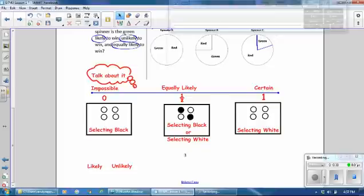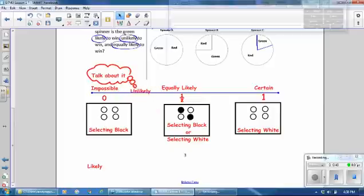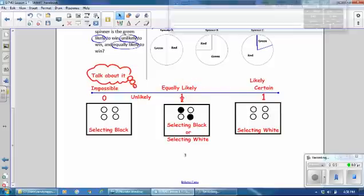In between those, we have something that is unlikely to happen — it could happen, but maybe not — and that falls somewhere between impossible and equally likely. An event that is likely to occur is more than equally likely but not certain, so it falls between equally likely and certain — more than half likely, but not certain to happen.